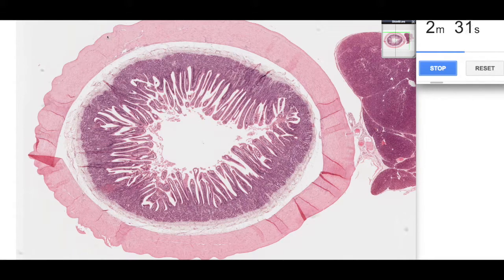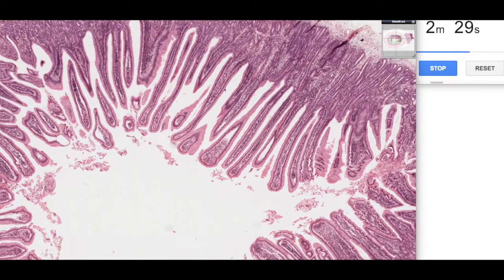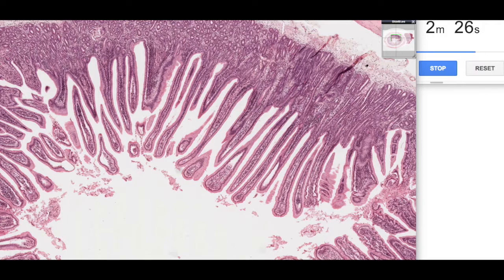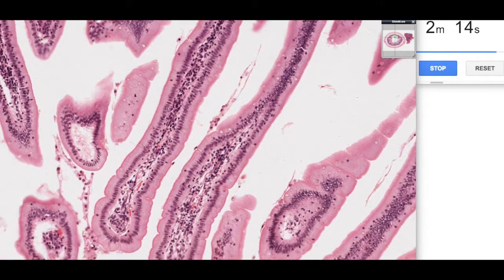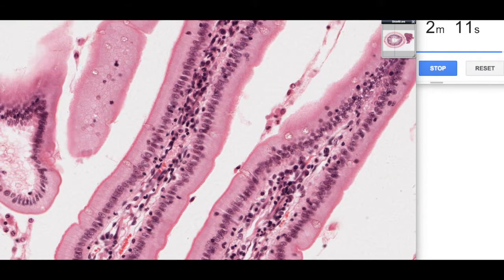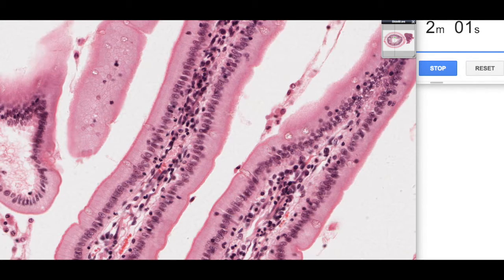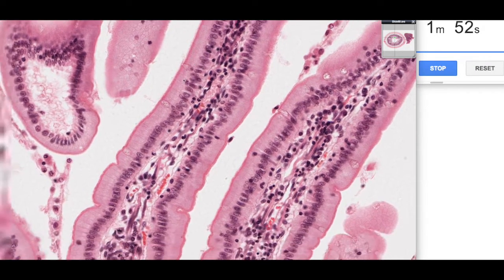If we zoom in a little bit for finer detail of the mucosa, we can see these projections — the villi — which increase surface area for absorption. Zooming in further, we can see they're lined by a simple columnar epithelium: here's the nucleus, here's the cytoplasm. This very acidophilic top is what we call the brush border, representing the microvilli on the surface of these absorptive cells.